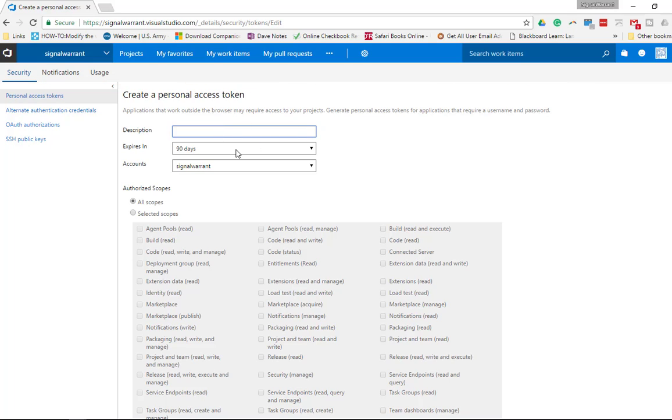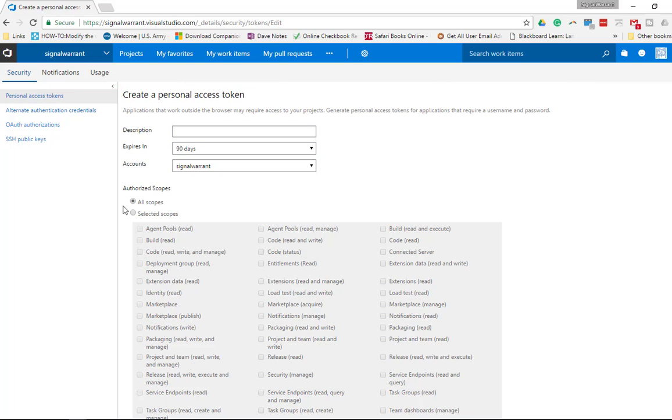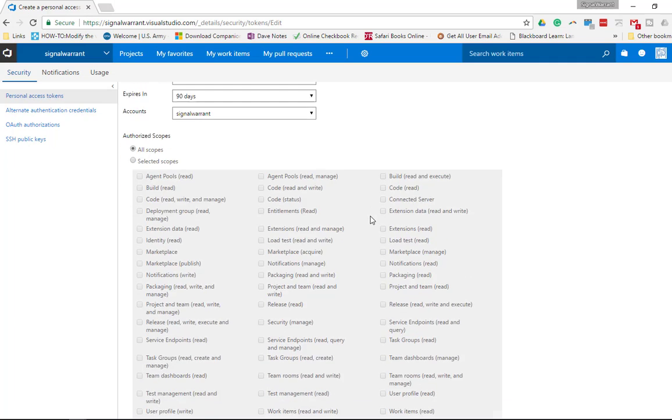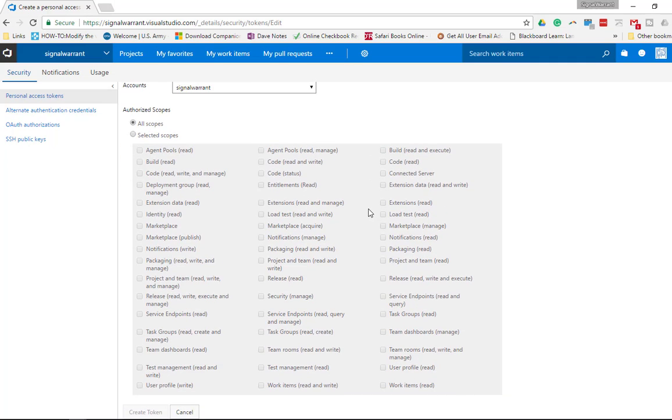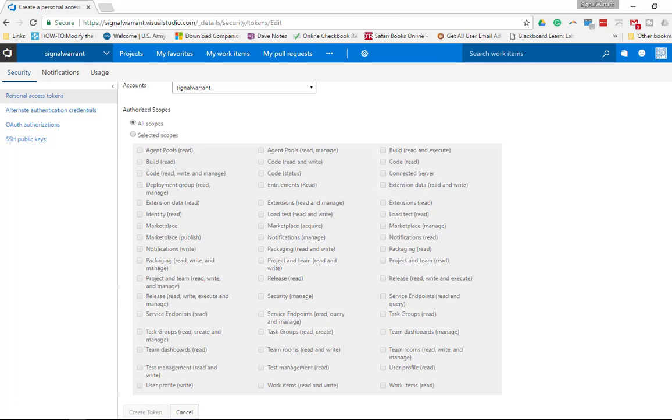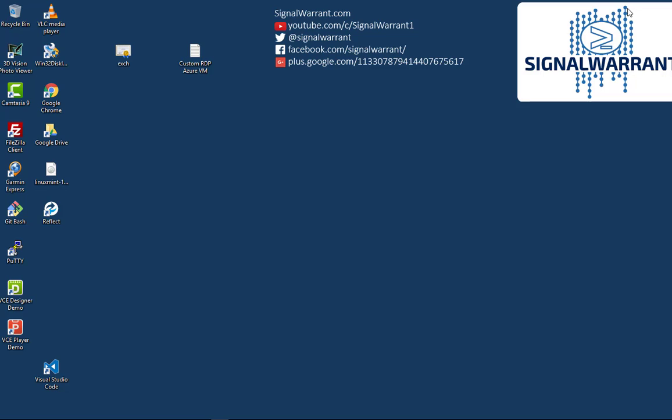Describe it however you want to. You can change the expires in. I kept all scopes, not sure how all the other options here work. Play with that however you want. Hit create token, it'll spit out an alphanumeric string of text, and that's what you'll use to authenticate. We need to open up Git.